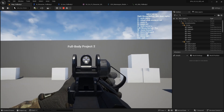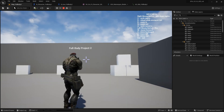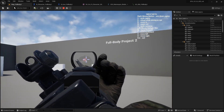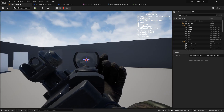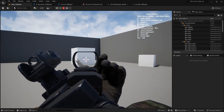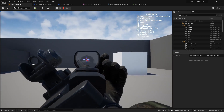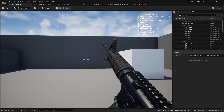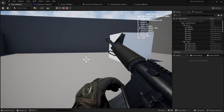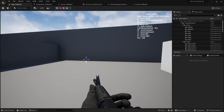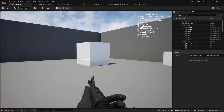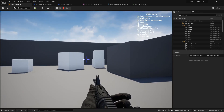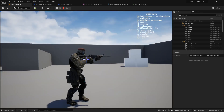Let's get started and test. Let's reload. The reload animation was made for this rifle so it might not look exact. Let's see from outside.